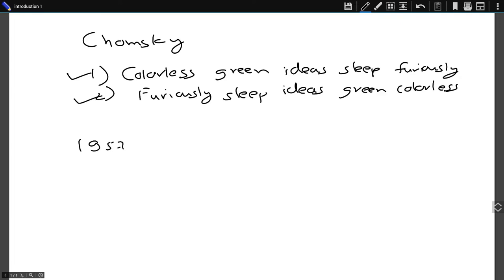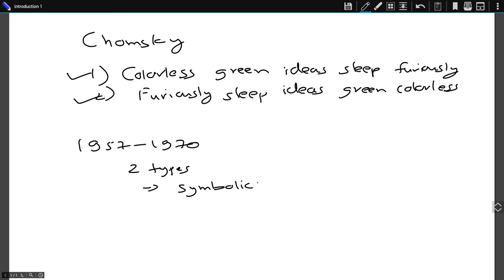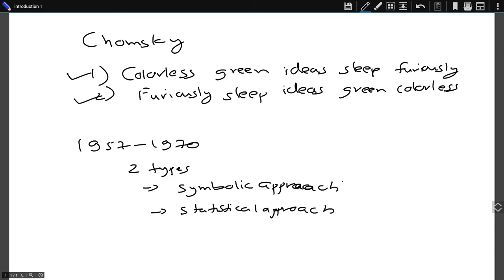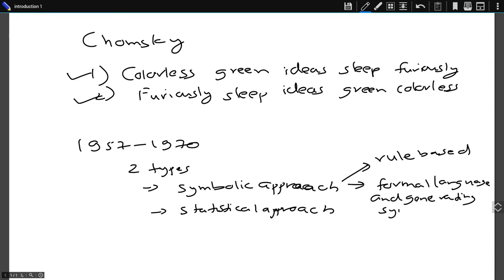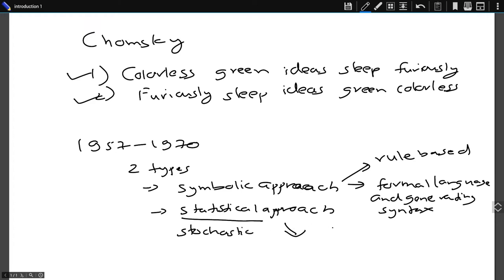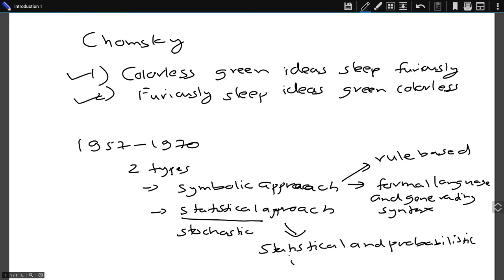From 1957 to 1970, researchers split into two divisions of NLP. The first one was the symbolic approach, while the second was the statistical approach. The symbolic approach was completely rule-based and focused on formal language and generating syntax. The statistical approach, also called the stochastic approach, used statistical and probabilistic models in solving NLP problems.